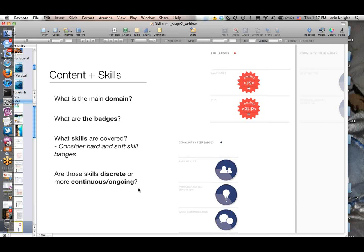What is the domain you're working in? What types of skills, what discipline, what are the badges themselves? What are you calling them, what do they represent, what skills are covered? A good suggestion here is to be mindful and consider both hard and soft skills. It's not just about learning JavaScript or addition or subtraction—those are certainly important and there should maybe be badges around those. But also what are some of the softer skills or social interactions that are also important, like collaboration or teamwork—things that people could also be learning through your badge system and should be recognized.